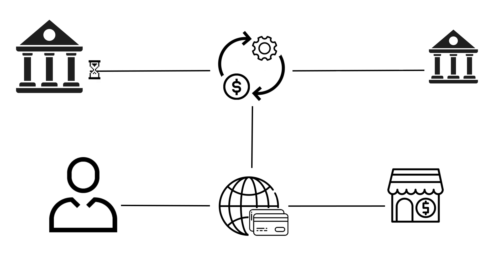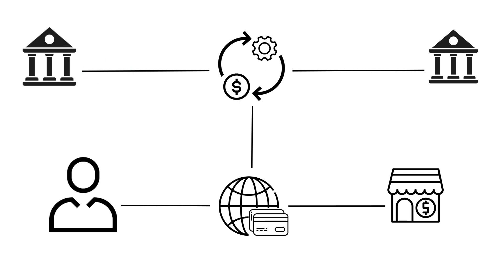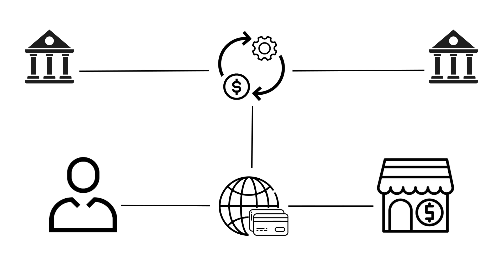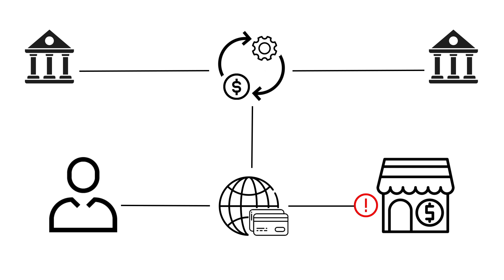The issuer validates the transaction to ensure that, for example, the customer is allowed to make the transaction and also that they have sufficient funds to make the transaction. The request returns via each of the processing parties and back to the merchant, who either confirms the payment, issues a challenge to the customer, or rejects the payment.